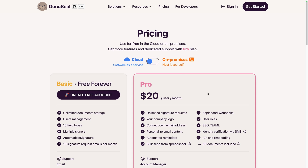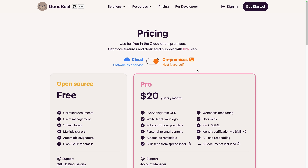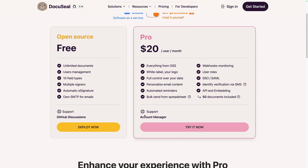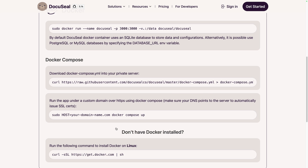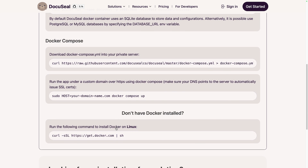Before diving into the platform overview, let's see the different options available. We can use the DocuSeal cloud version and create a free account on their website, or self-host it on your server by following the instructions on their GitHub repository.